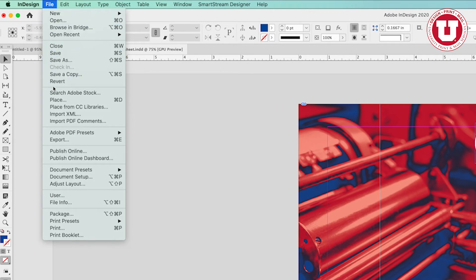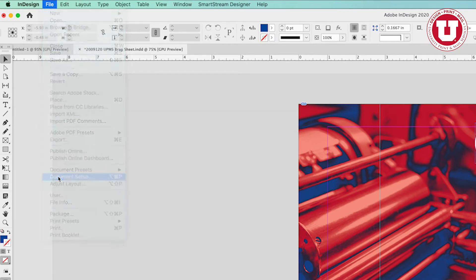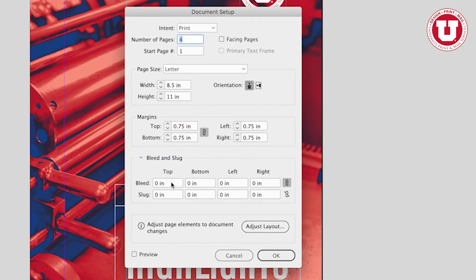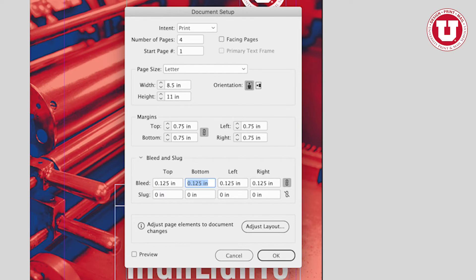Click File. Document Setup. Click on Bleed and Slug. In the first box next to Bleed, type in 0.125. Then hit Tab on your keyboard. The other boxes will auto-populate. Click OK.